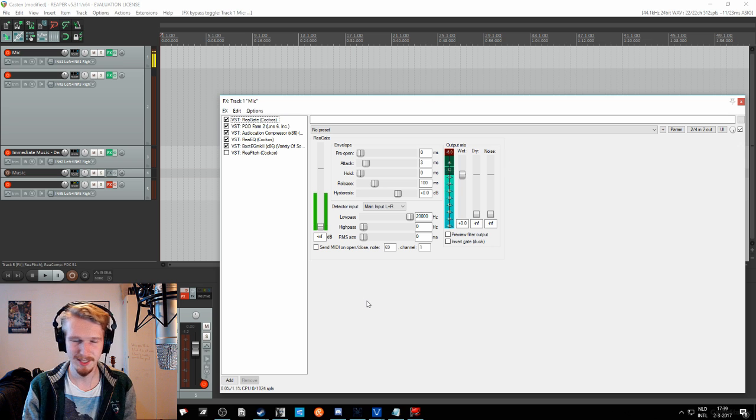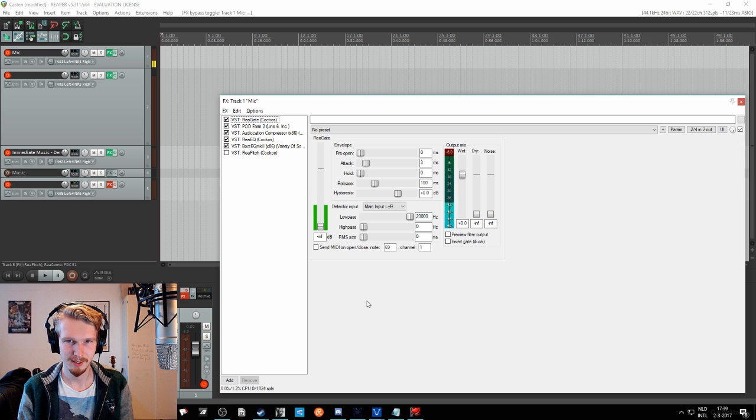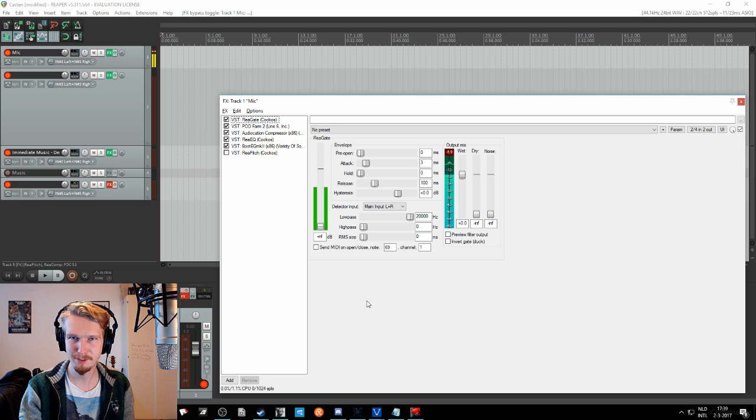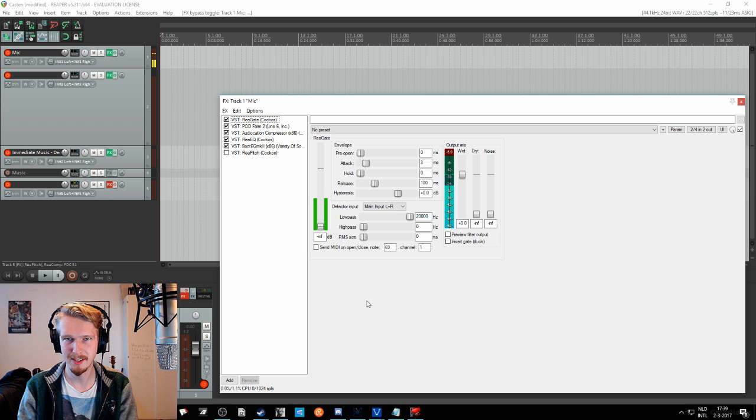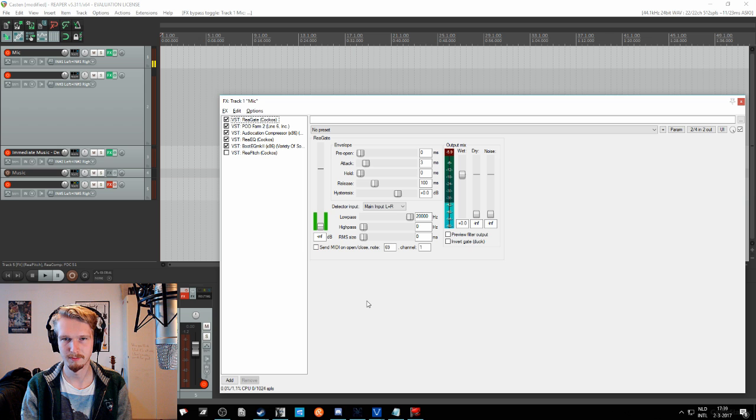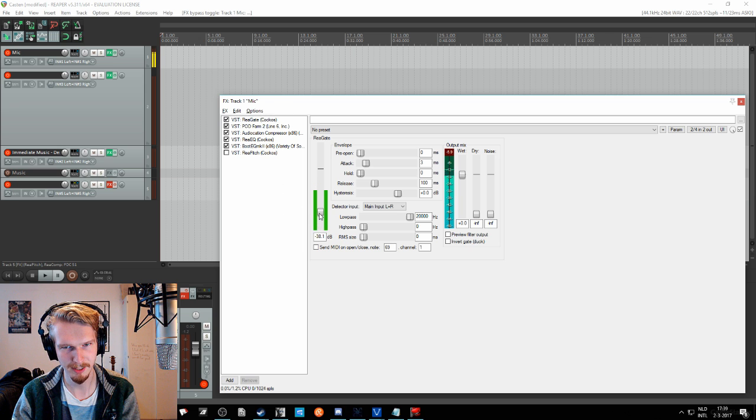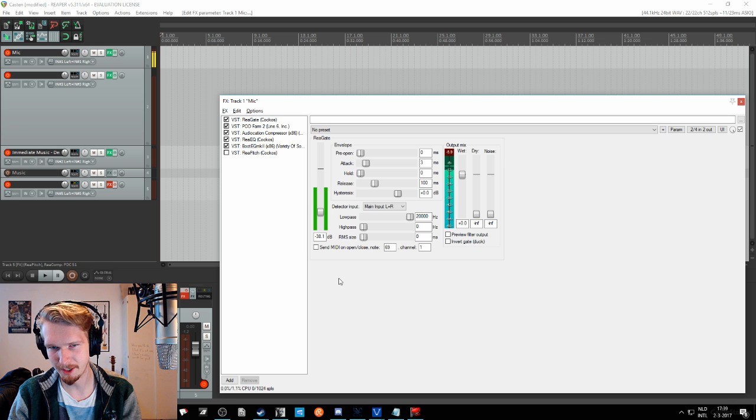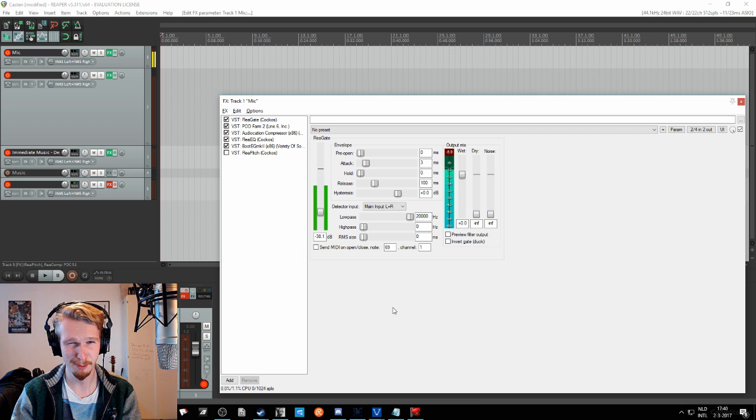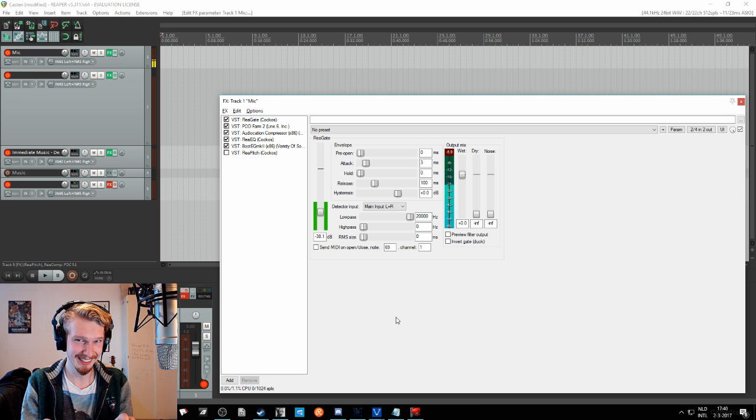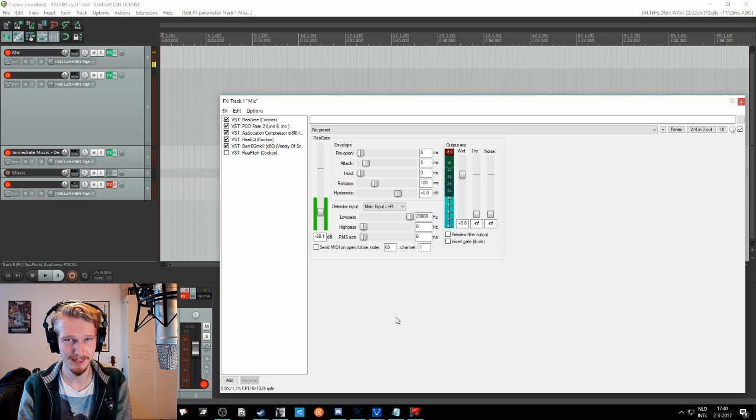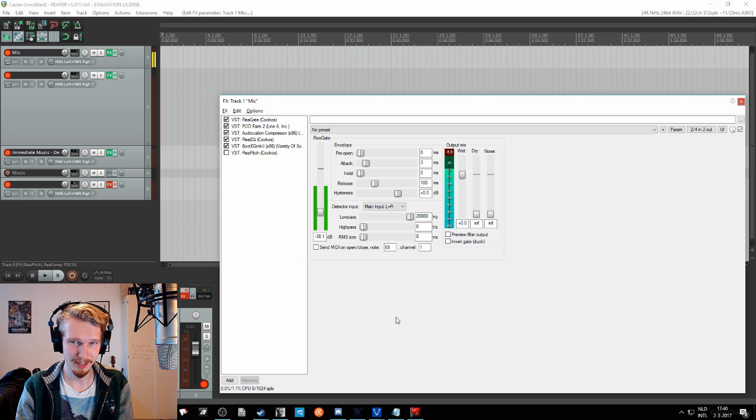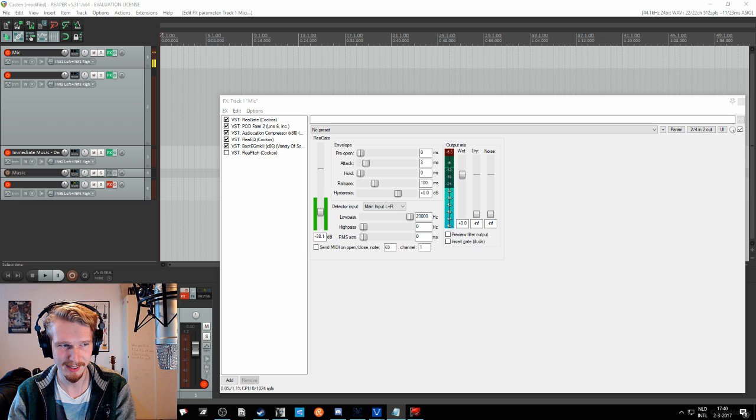So as you can see, still everything is coming through, nothing is happening. And you want to be silent for a few seconds and see at what level your noise is. Okay, so that's about this level. Let's check it, right? So now you can hear that if I'm completely silent, then there is no fan noise from the computer coming through.